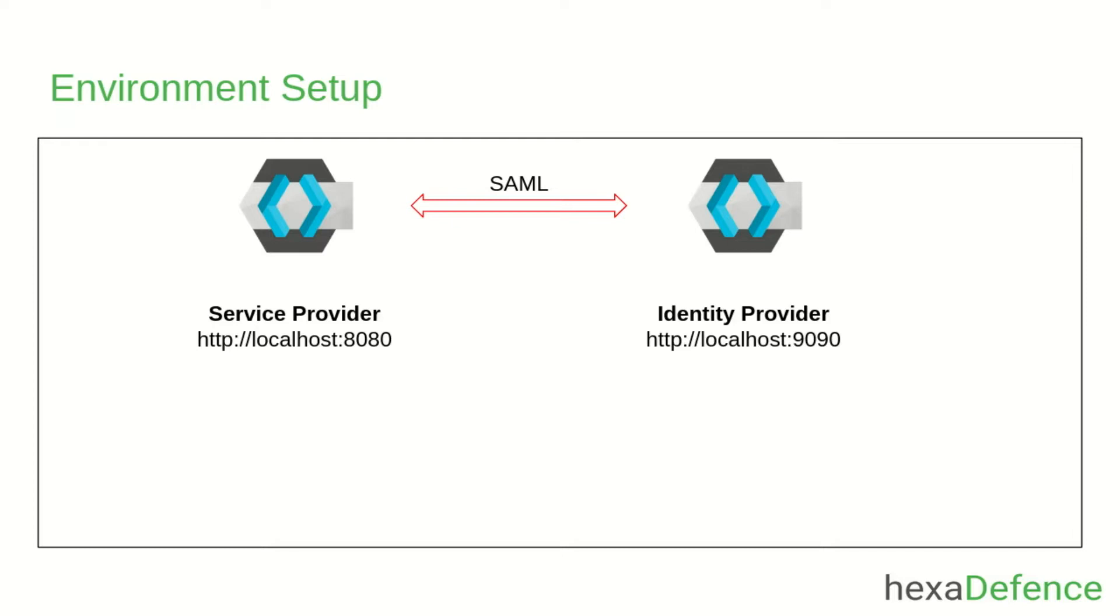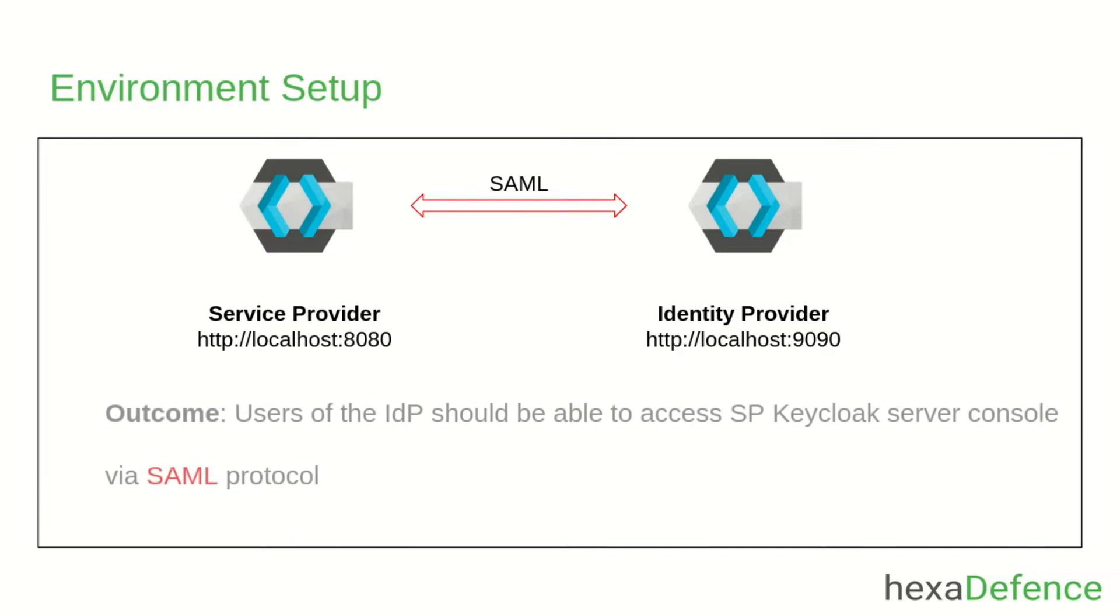As the outcome of this implementation, users of the identity provider should be able to login into the service provider Keycloak server console via SAML protocol.